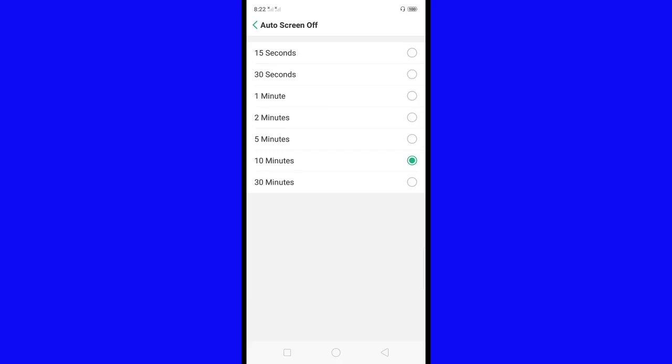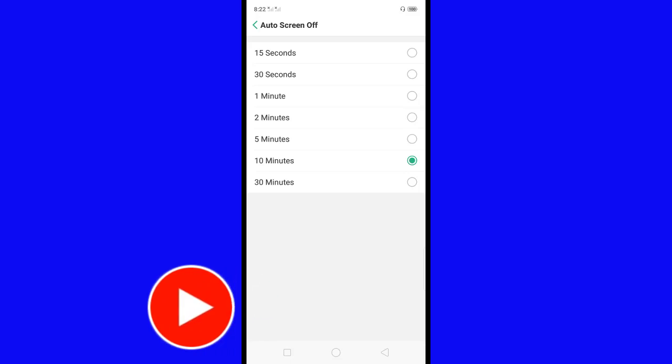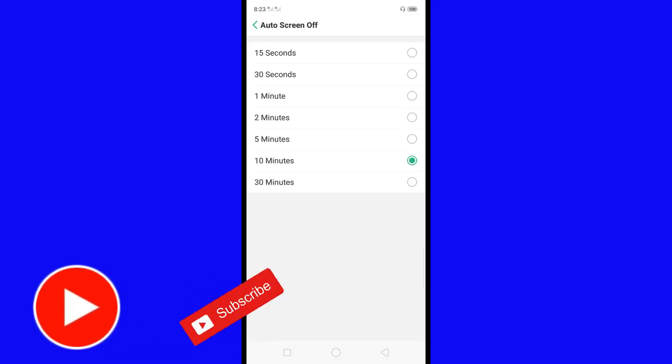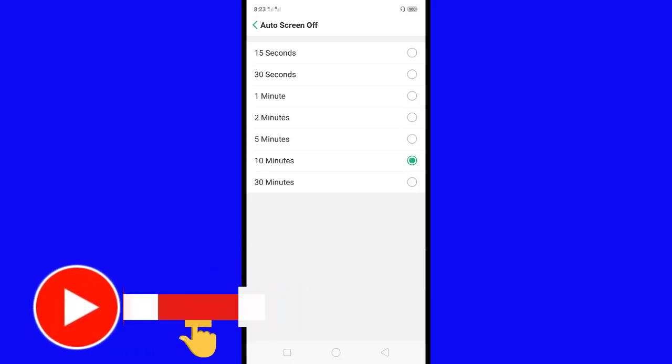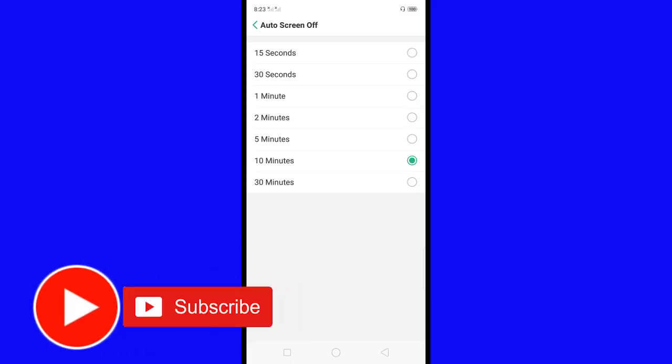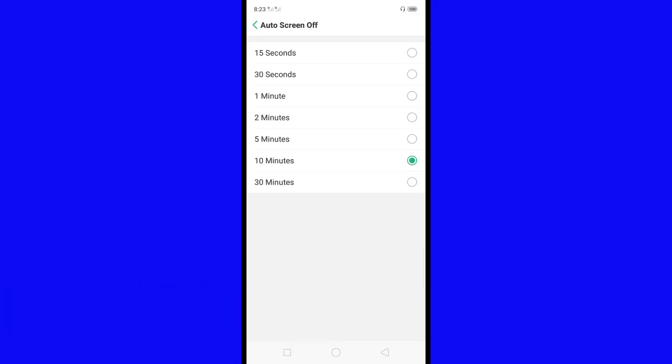That's it for changing the auto screen timeout on Oppo A5s. Thank you for watching. Please subscribe to my YouTube channel by pressing the subscribe button and the bell to be notified when I have new videos. Thank you.